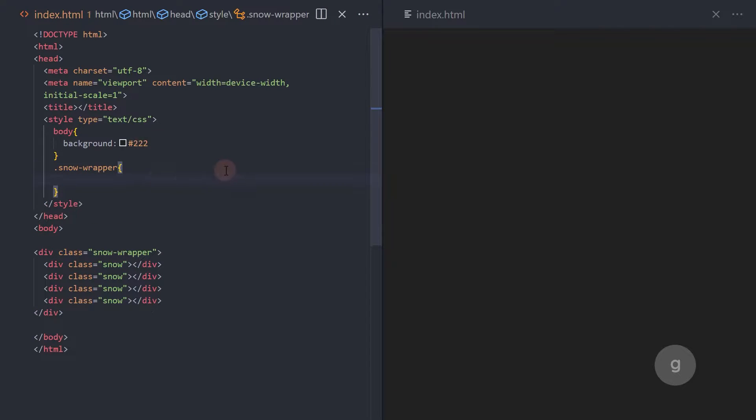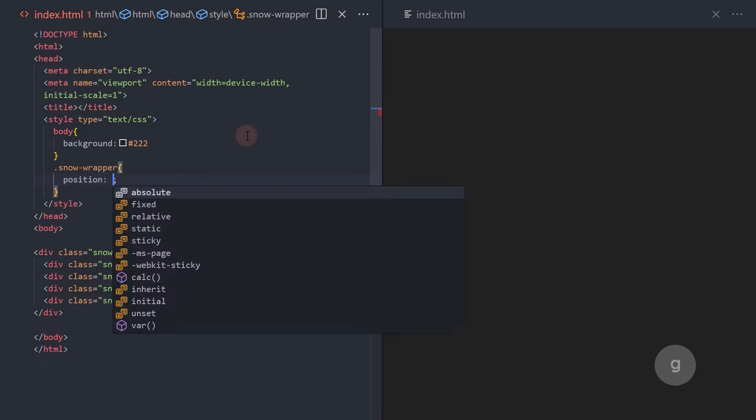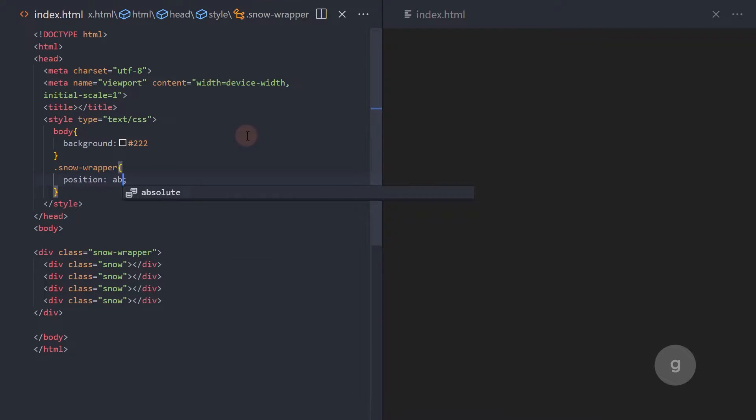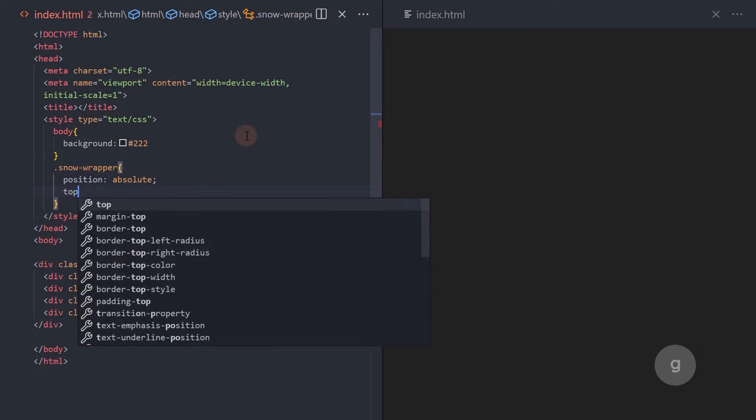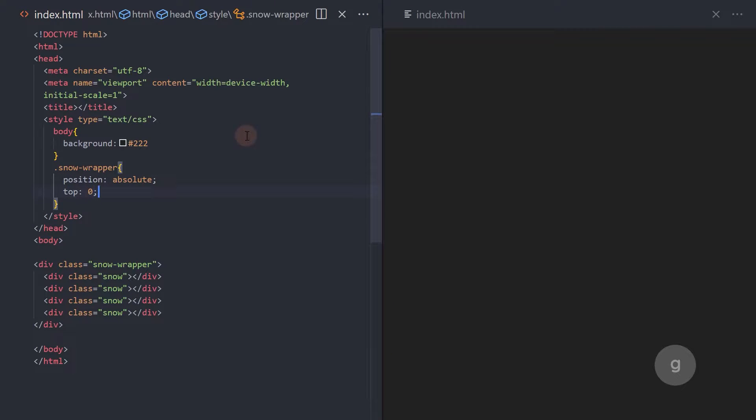Set the position to absolute. Top and left properties to zero.